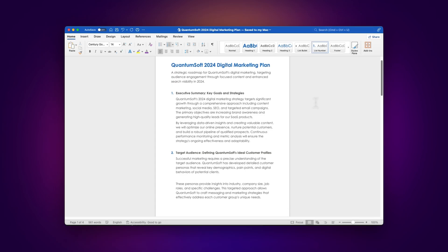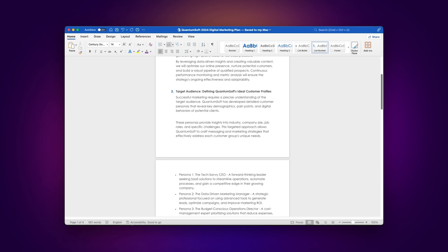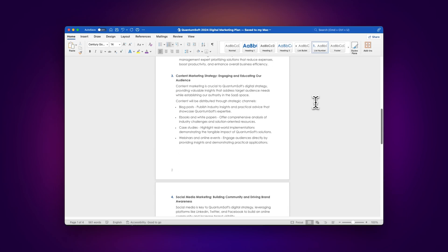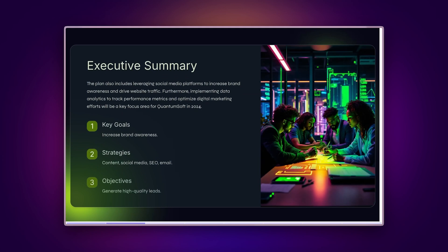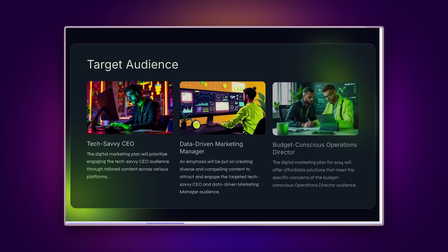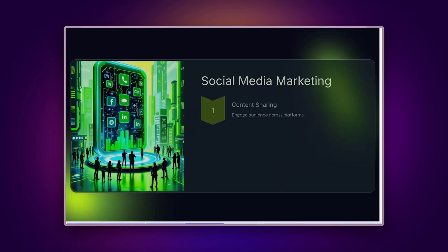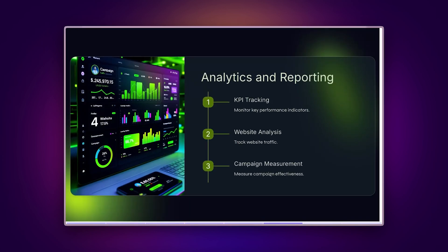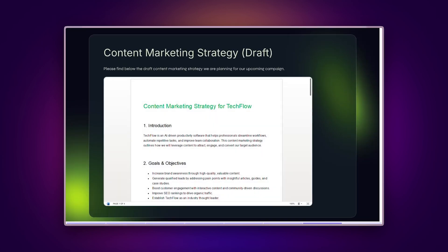For teams, streamline your workflow by drafting in Word, then importing into Gamma to leverage AI for slide design and additional content generation. Share drafts by embedding Word documents directly in your presentations for easy reference.